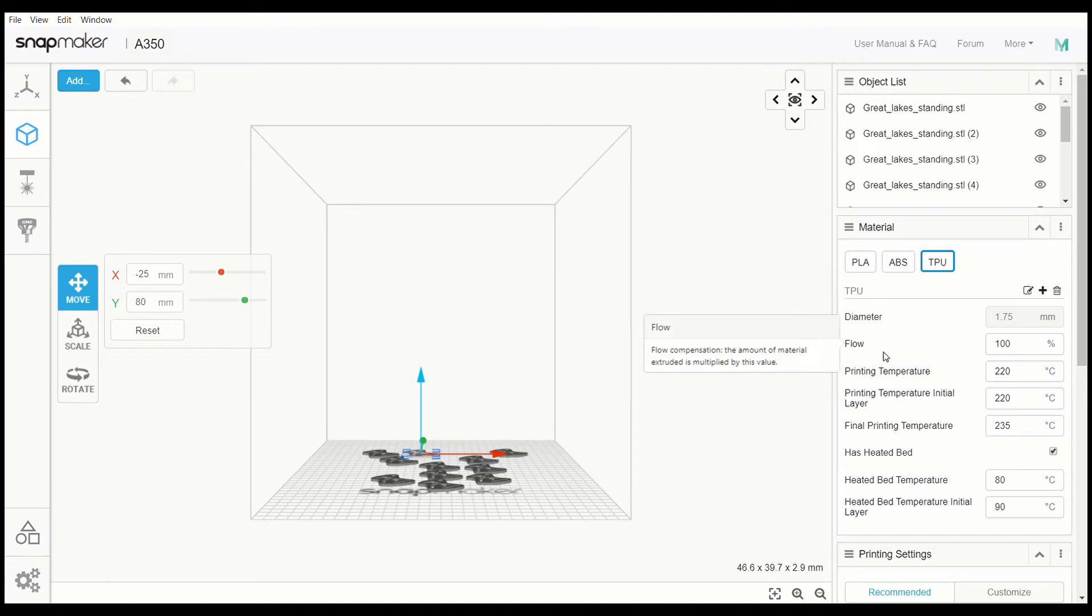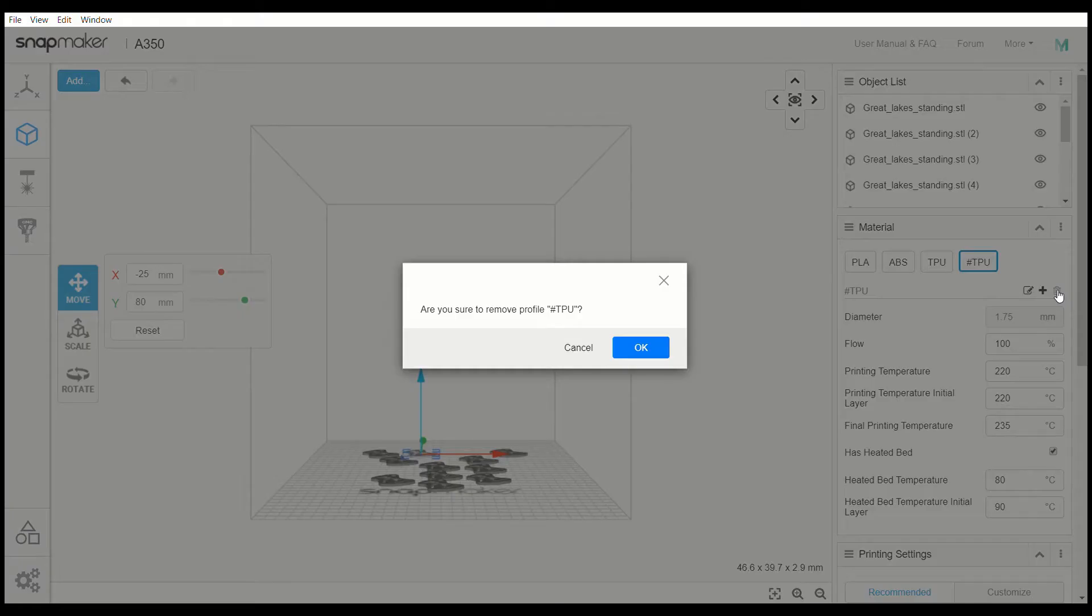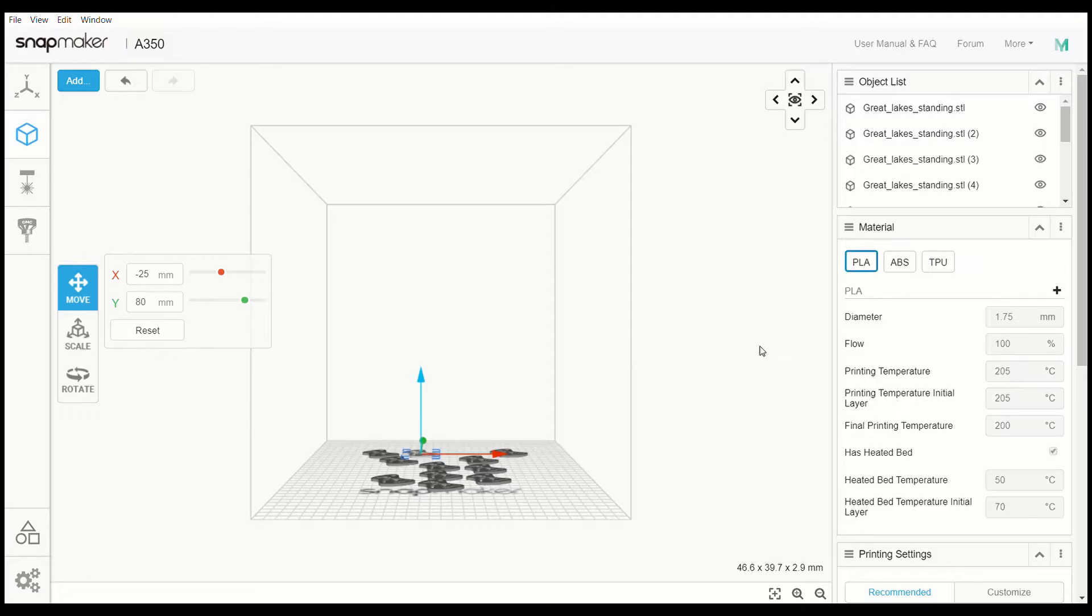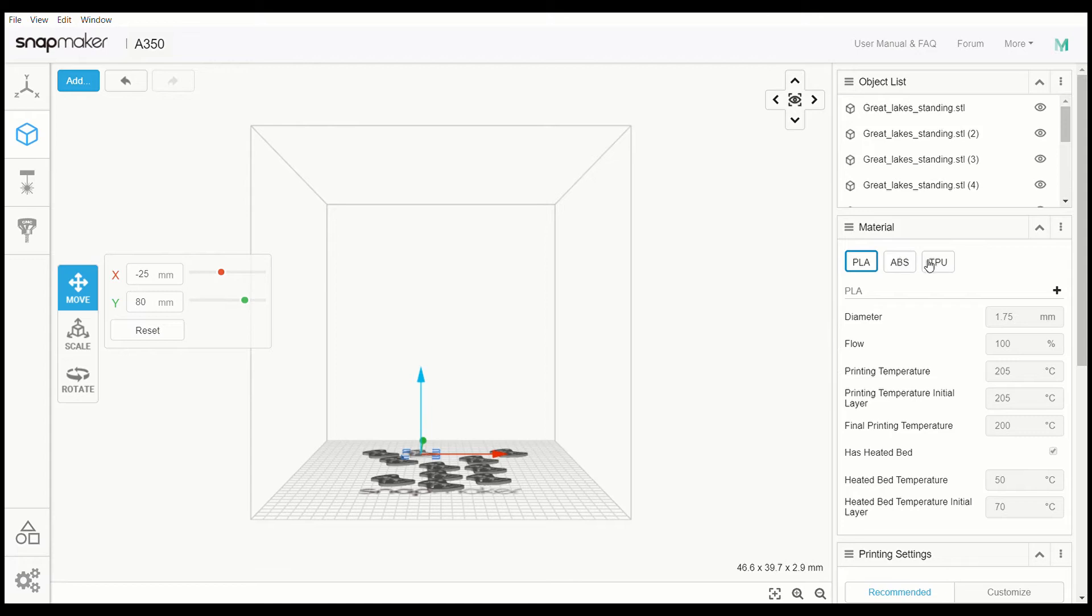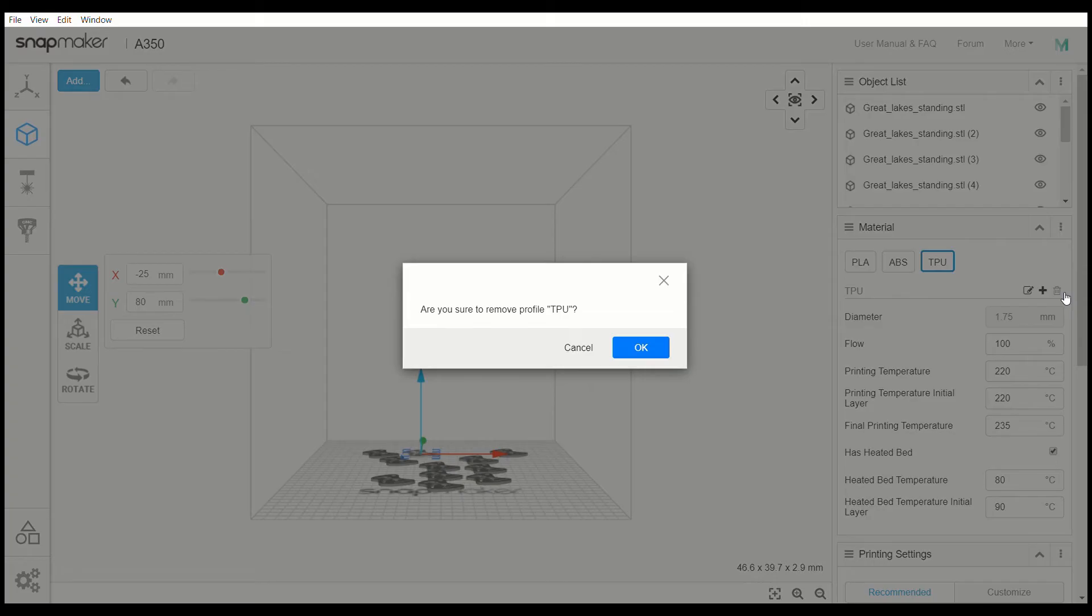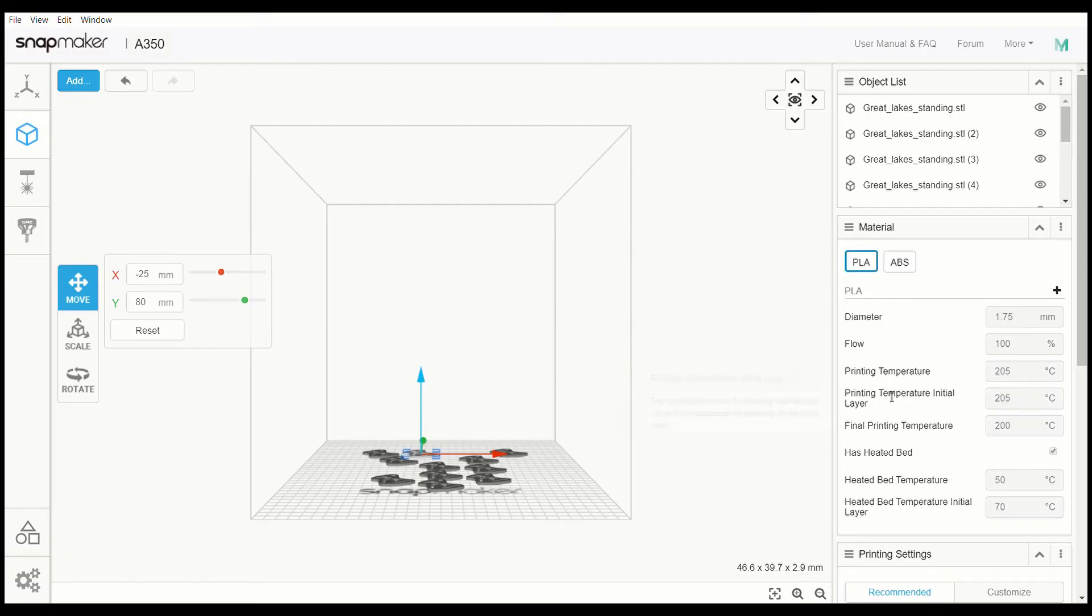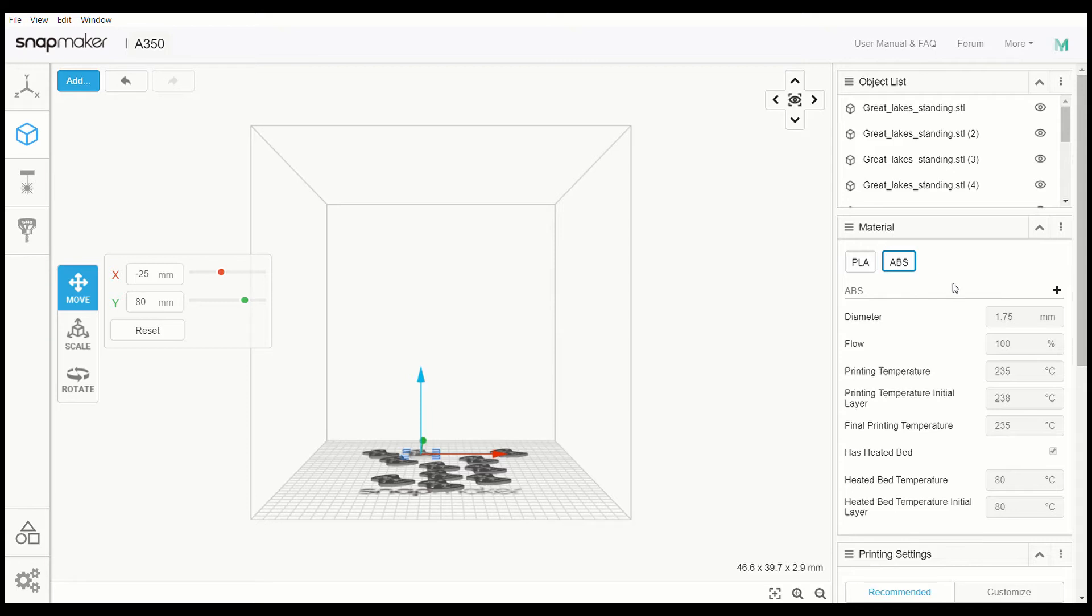Now what I want to go over today is how to add or even get rid of a material type, being that they are limited. It comes with these two presets, PLA and ABS. I'm going to use this as a template for my new model.